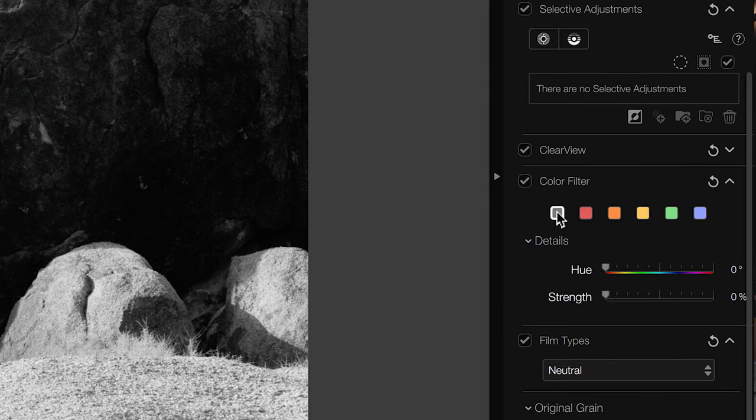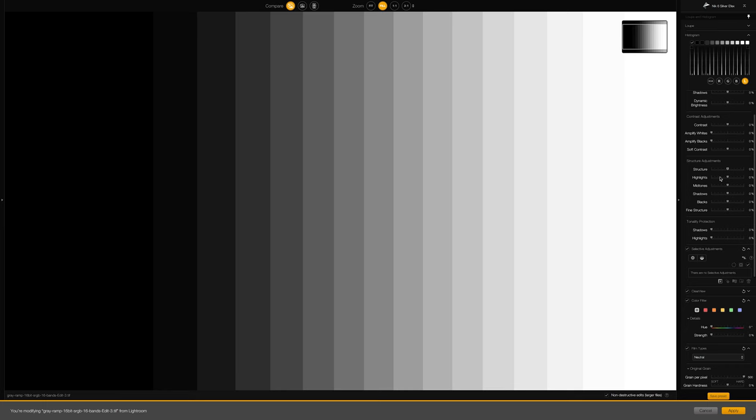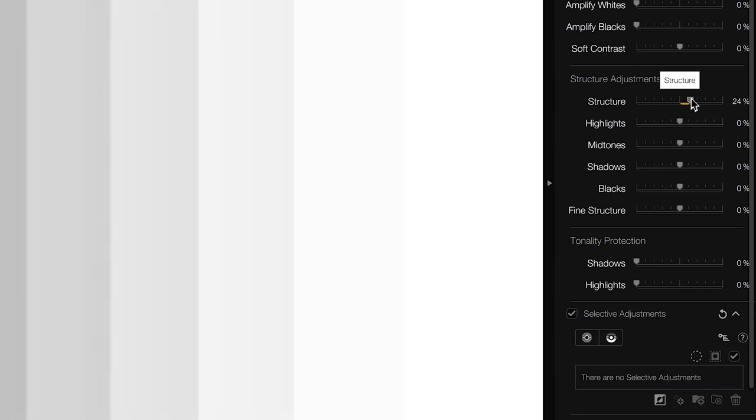We're going to take a look at the application itself and how it interfaces with Adobe Lightroom. I'll share recommendations on how to prepare your color raw images before importing them into SilverFX, take a look at the user interface, and get into some technical details about the tonality, contrast, and micro contrast tools — to help visualize and explain what they are and what they do. Let's jump into SilverFX.